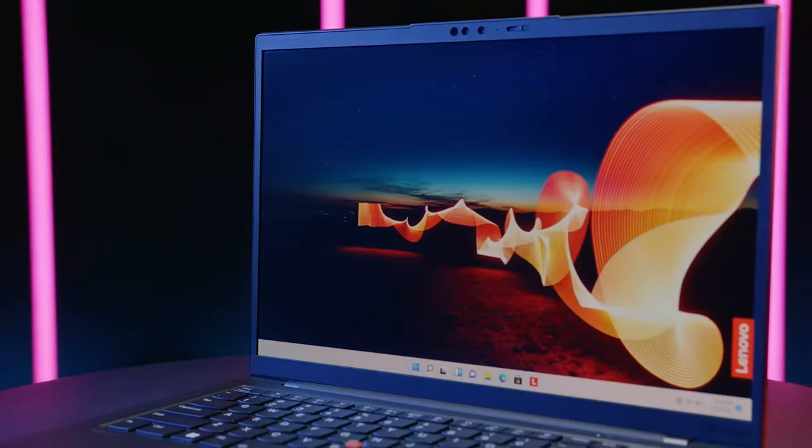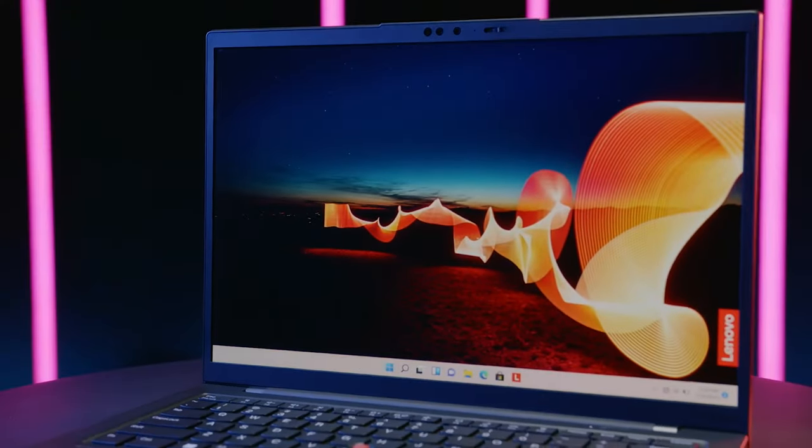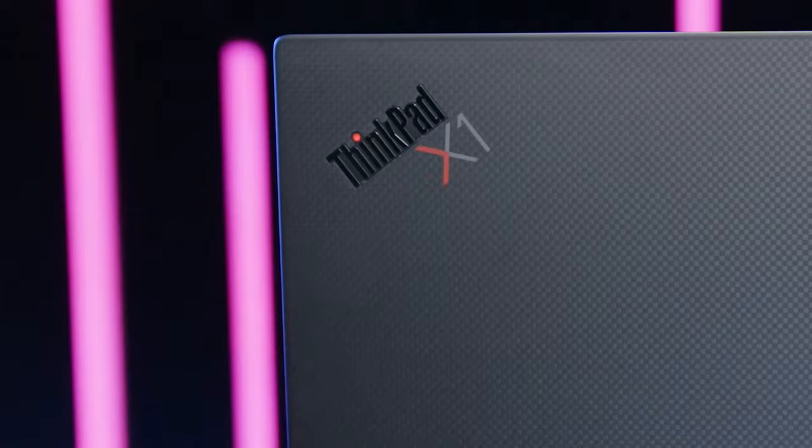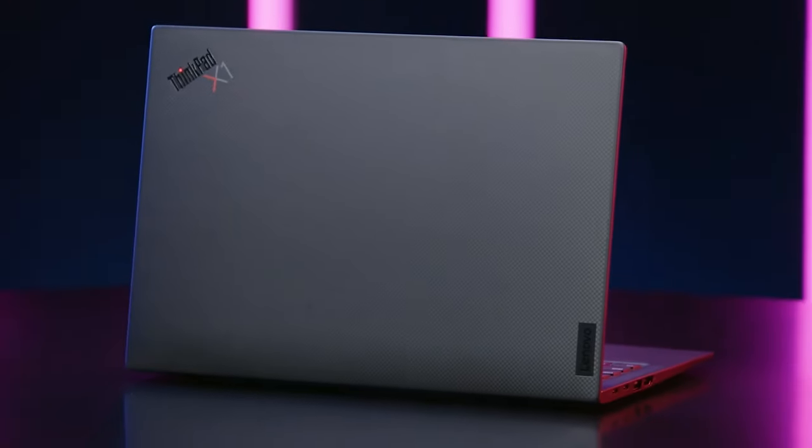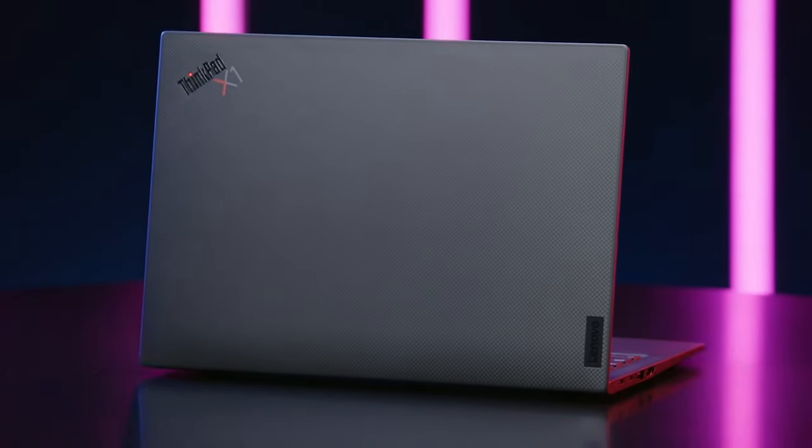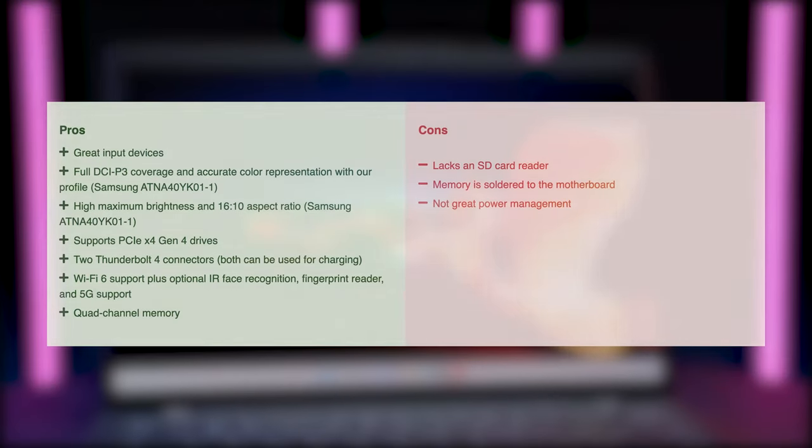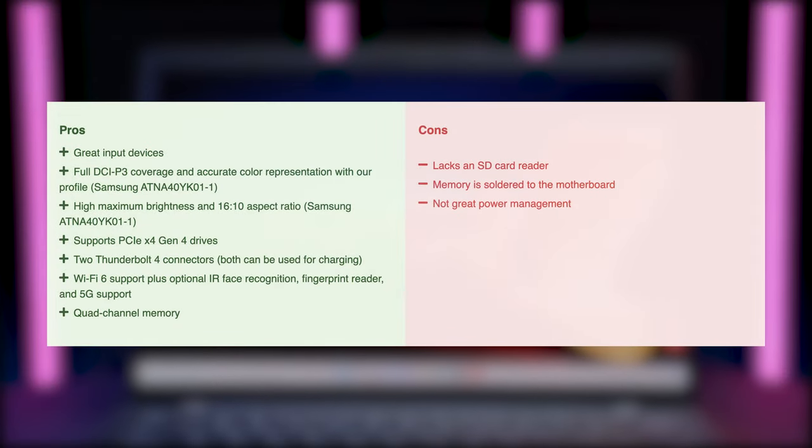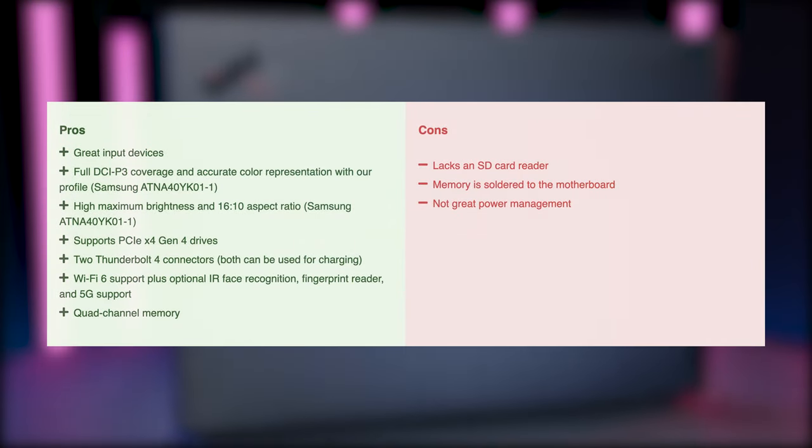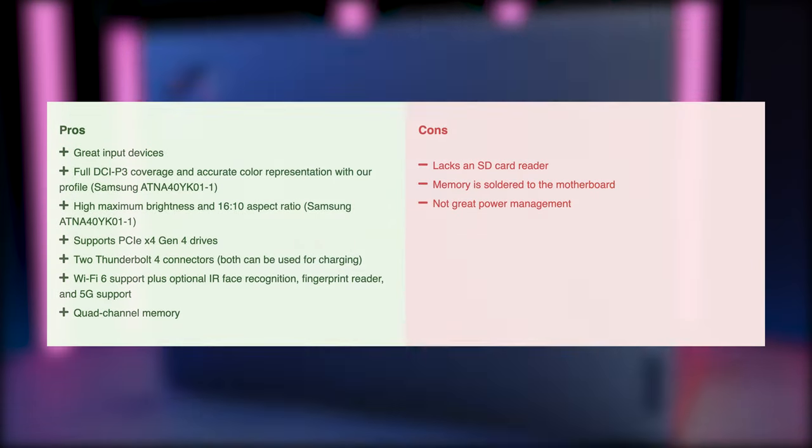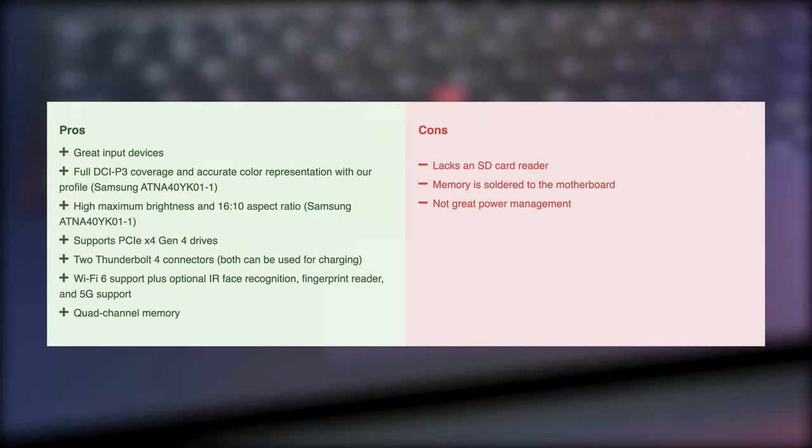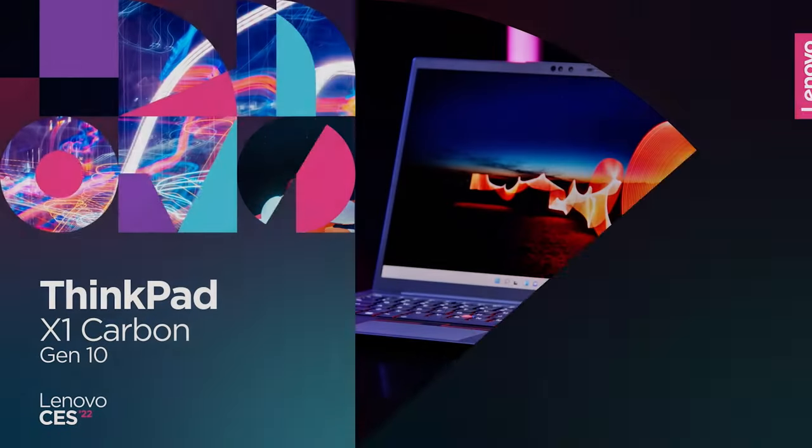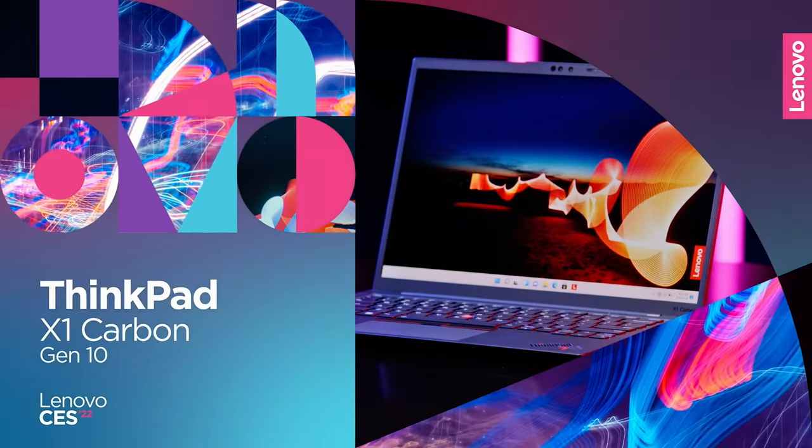The ThinkPad X1 Carbon is a feature-packed device with an amazing OLED panel and a great hardware selection. However, the same high-res display also impacts the battery life, while the performance isn't ideal, thanks to the small cooling setup and poor thermal management on Lenovo's part.